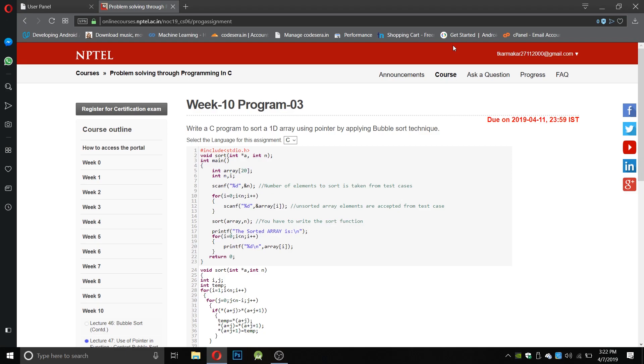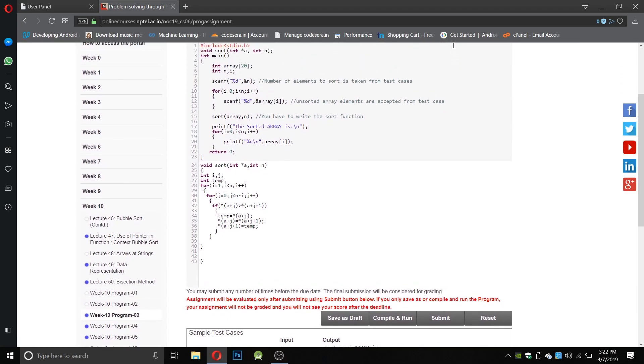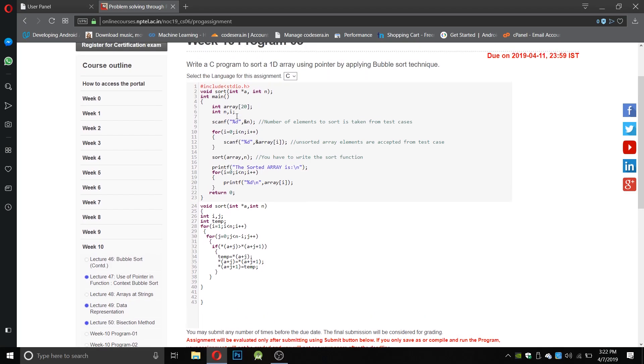to sort a 1D array using a pointer by applying bubble sort technique. We have to use a pointer to sort the array elements using bubble sort. The array is initialized of length 20, n is used to take the number of elements from the test case, and then the next follow-up is used to enter the elements in the array. Then the function sort is called with the array